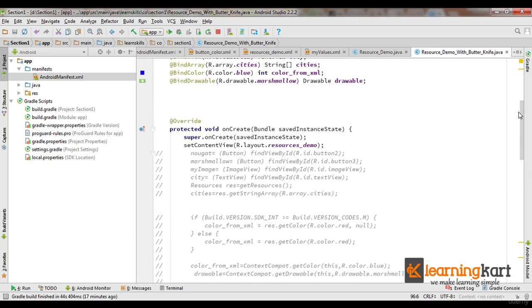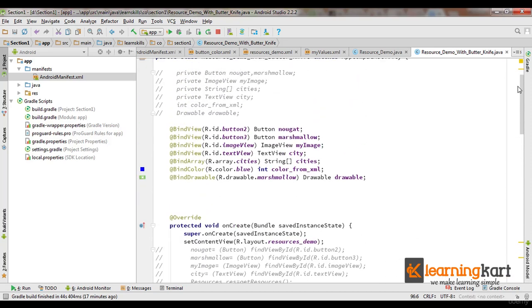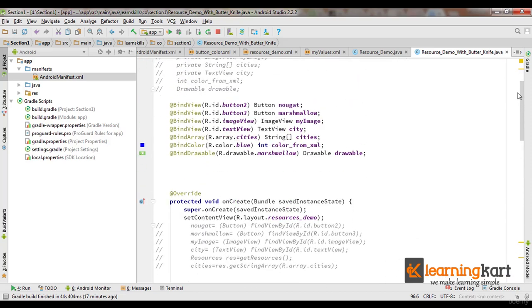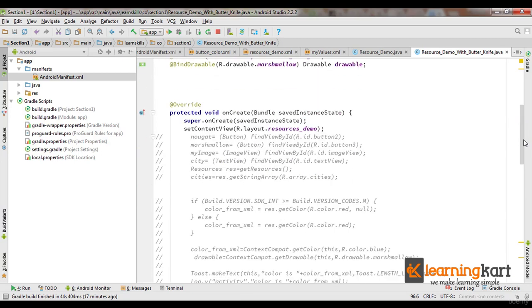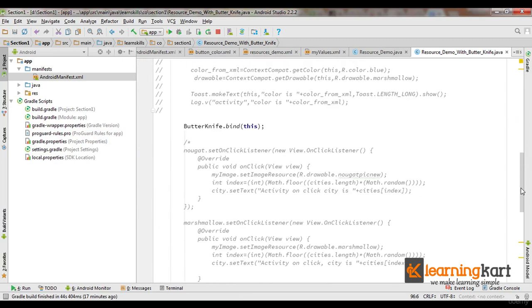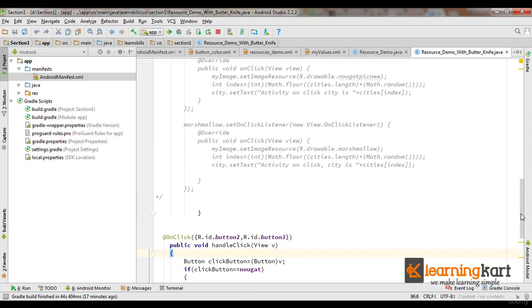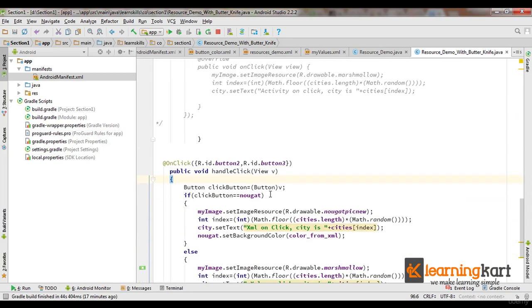So as you can see, the code gets considerably reduced and onClicks are much easier to see. You don't need to add to the XML or write an anonymous class. You write a normal method.